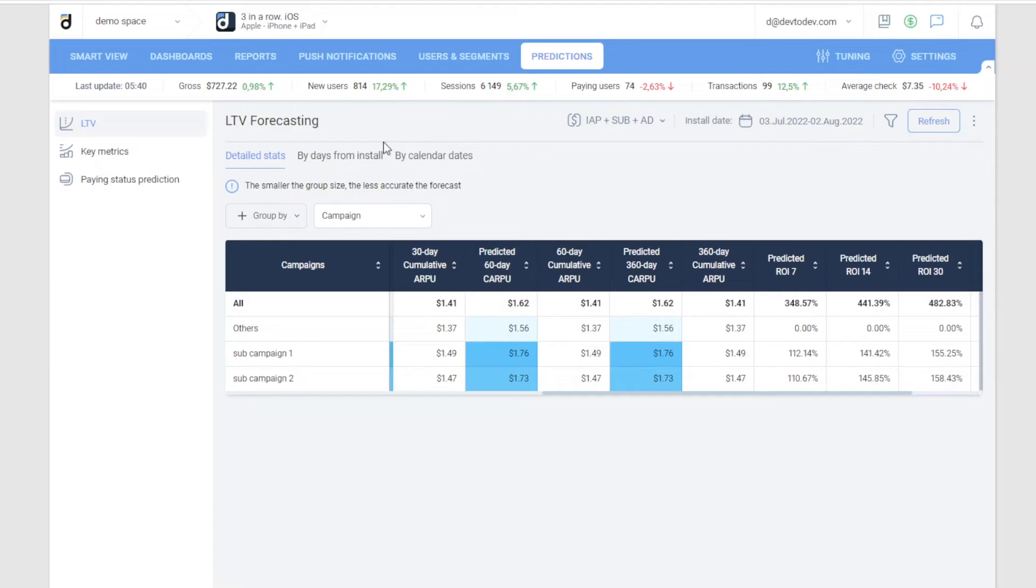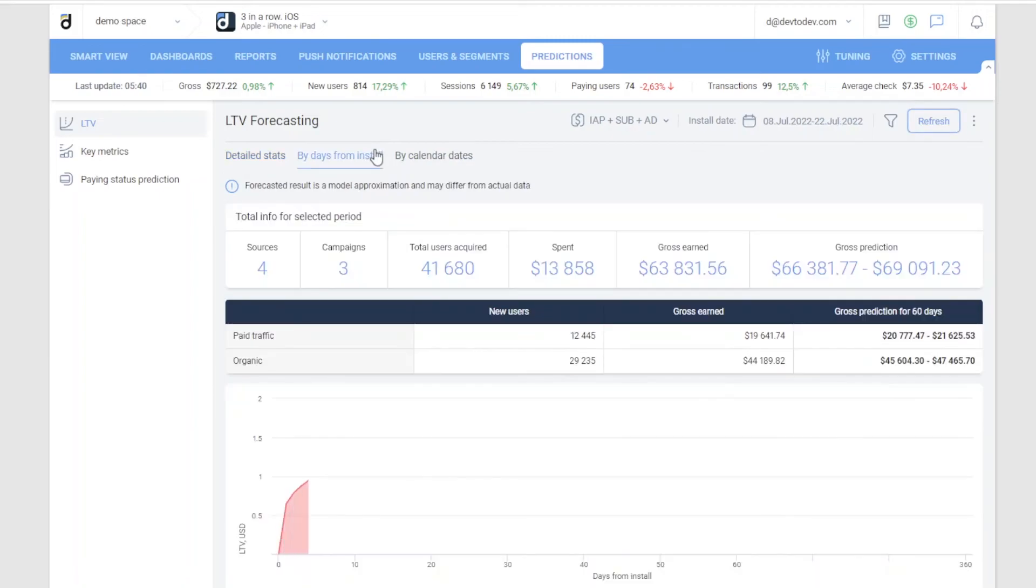You can also compare LTV before and after any product changes. For example, if the design has changed a lot, you can compare the predicted LTV of the cohorts before and after. And in general, you can evaluate how profitable the product is, and how much money the user brings.